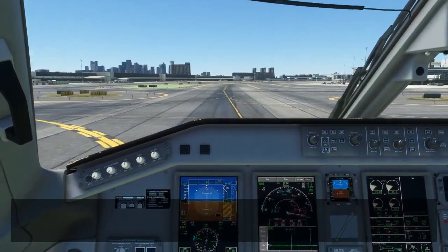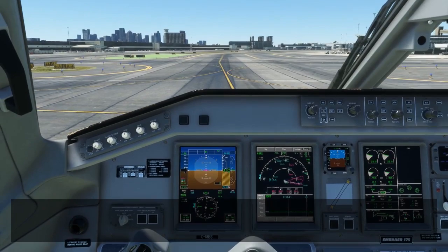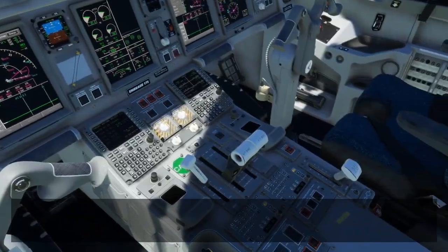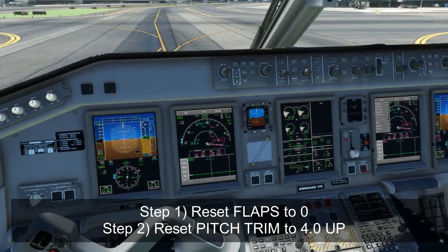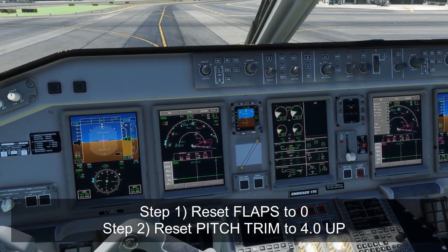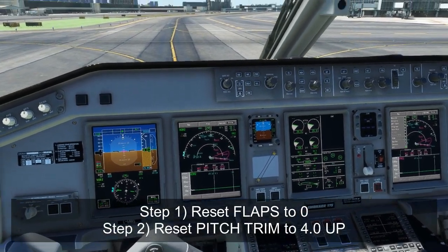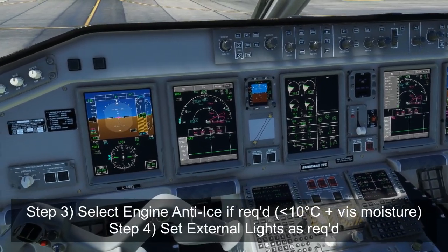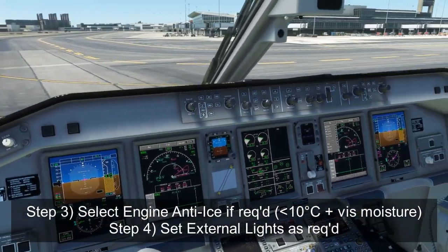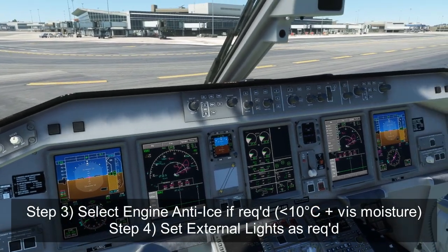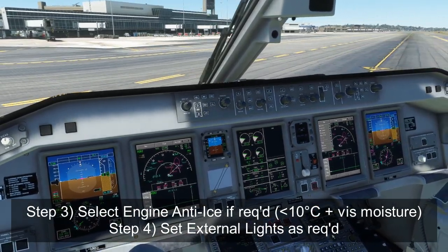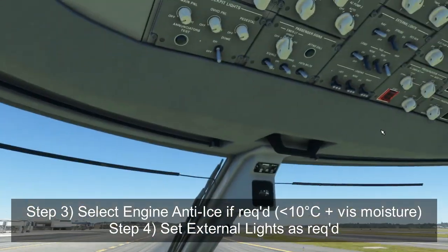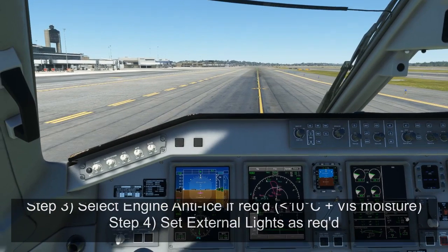Now that we've cleared all the active runways, the captain will call for the after-landing flow. This requires the first officer to do a couple of things: first, reset the flaps to zero; second, reset the pitch trim to 4.0, which is the normal default pitch trim position in the Embraer; and check that the anti-ice is on if it's required — if you're taxiing in winter conditions, you may need engine anti-ice on for taxiing. Cycle all the lights off as well, or if you've already done the light cycle, just make sure all the lights are in the correct position.